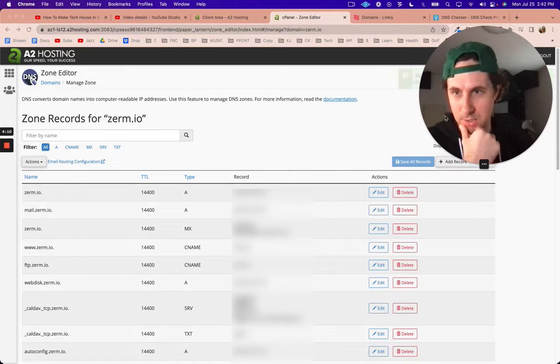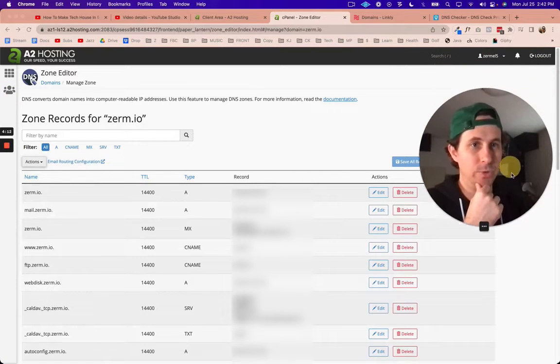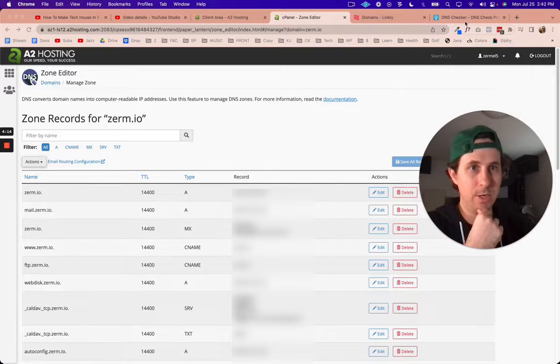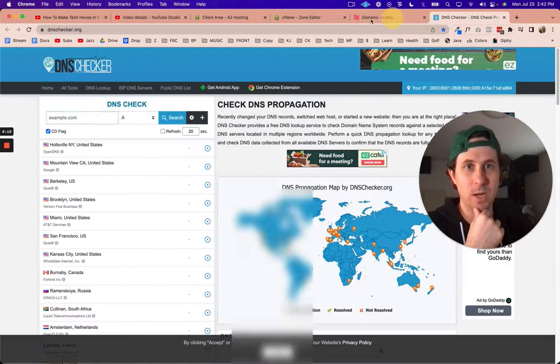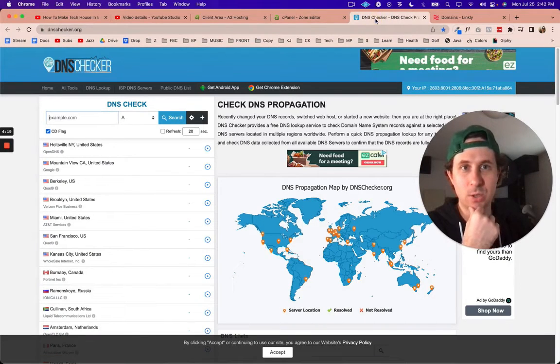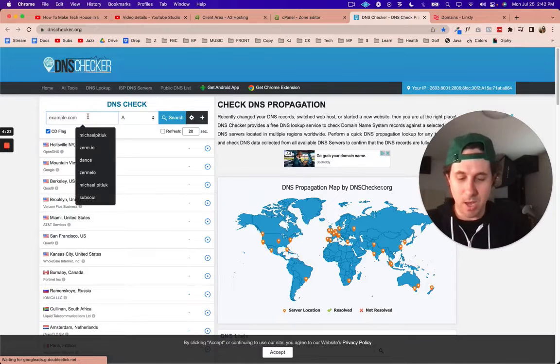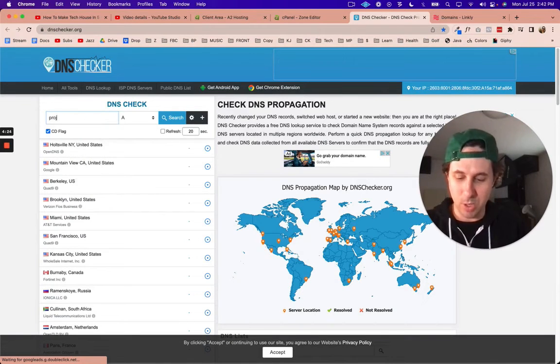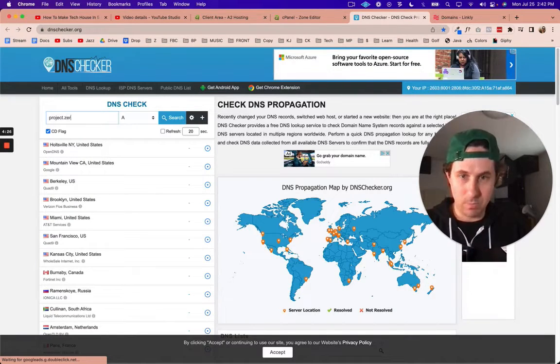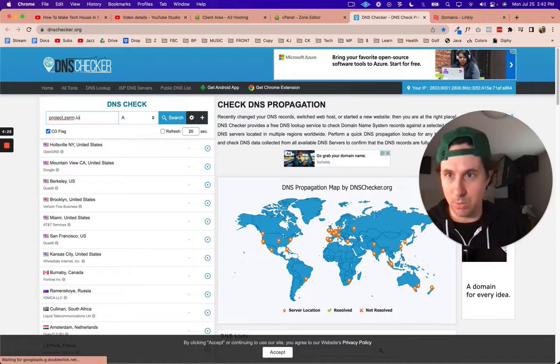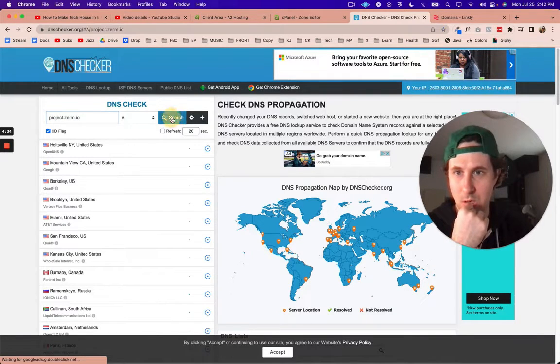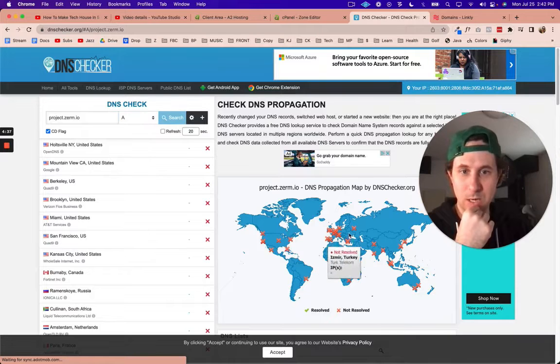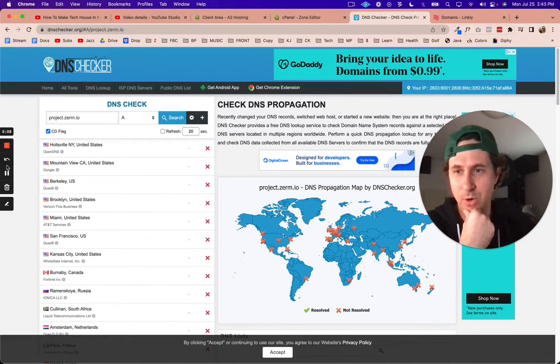Let me just show you how you can check to see if it's ready. If you go to dnschecker.org, I can type that in. So I'm going to go to project.zurm.io and we're going to check. It's not ready, so I'm going to pause the video and we'll wait till that is ready to go.